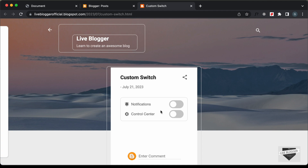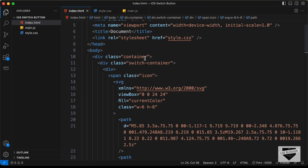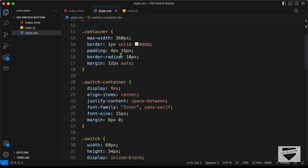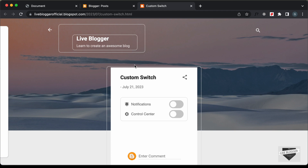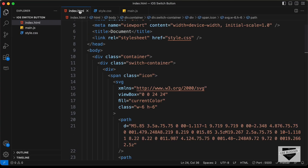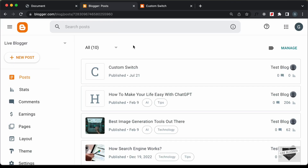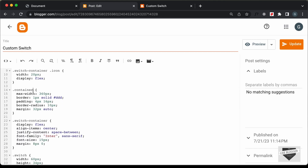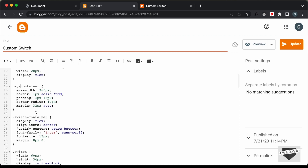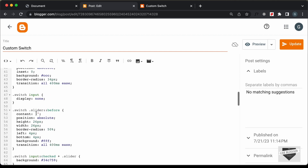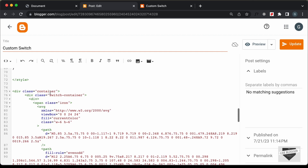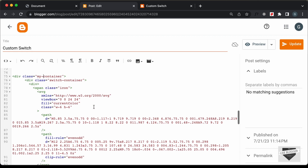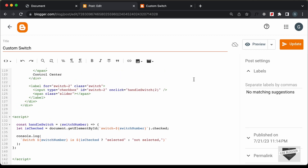Now we can see that our switch is being displayed, but we have some problems with the styling. That's because we have a div with the class 'container,' and the theme also has a div with the class 'container,' so our container styling is being applied to the theme's container as well. Let's go ahead and change the class name. In the HTML, change 'container' to something else — let's try 'my-container.' Wherever we have 'container,' change it to 'my-container' and click Update.